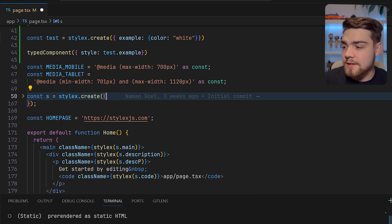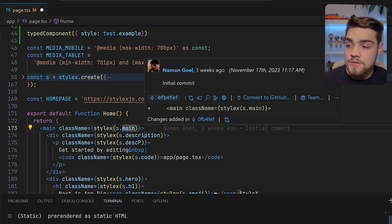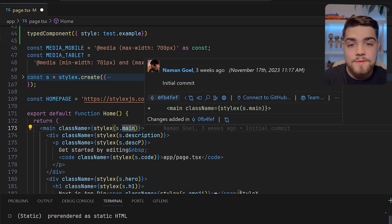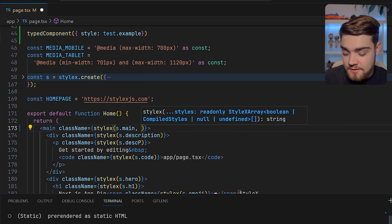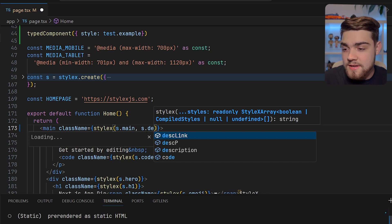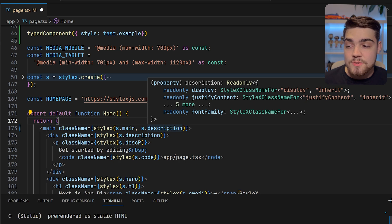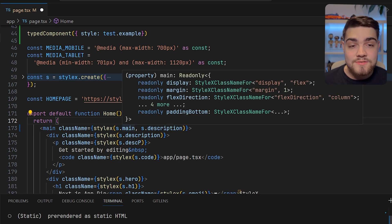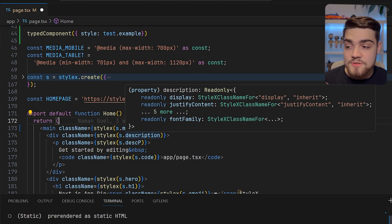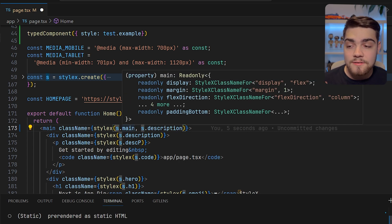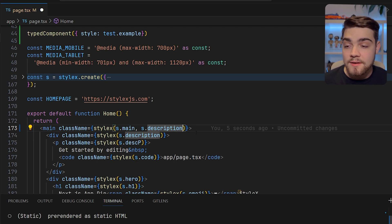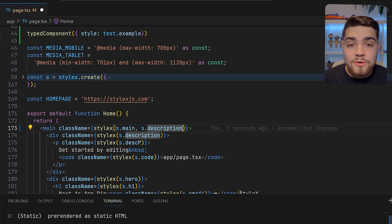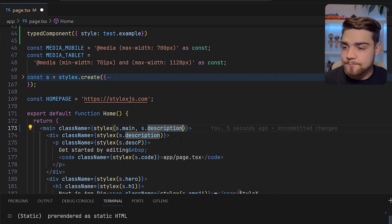The next thing we're going to look at is this StyleX function. A really cool feature of this is similar to the CN function if you've used Tailwind. You can do conditional classes, so for example if I put in s.description, it's going to merge them. Anything in s.description that's in s.main is going to overwrite that. The last style will always win, so it's predictable and you know what you're getting. This is really cool if you're building a component library because you know that styles will be applied, you don't have to mess around with that important selector.